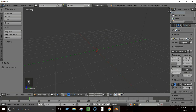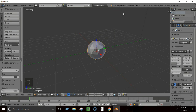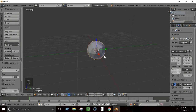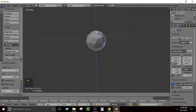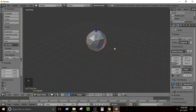Press Shift+A and from Mesh create an Icosphere. It already looks like a rock. We're going to modify it a little and add colors to make it look more realistic. Note that whenever the rock is created and you move it, the options to change its vertices disappear — so make any vertex changes immediately after creation, before moving.